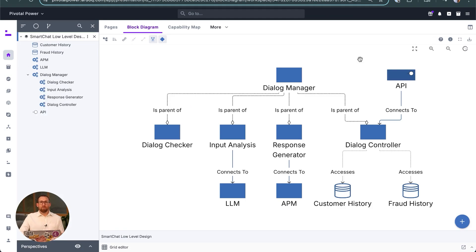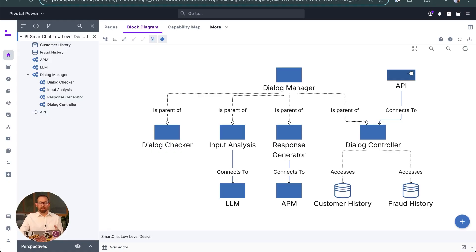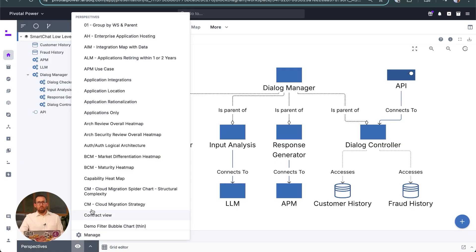It's represented now as Ardoq components and references that can be linked to the rest of our enterprise architecture knowledge graph. So we've gone from structured design in our data into an unstructured environment, designed at a deeper level, and round-tripped it back into structured data into our graph.